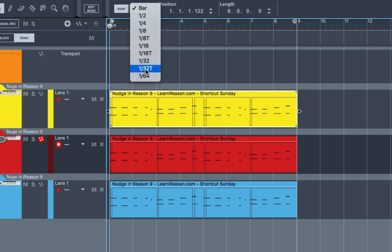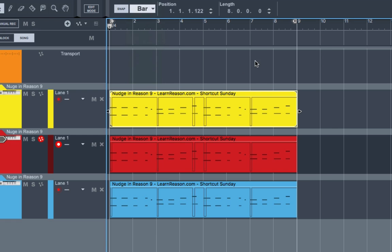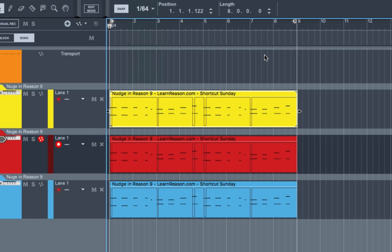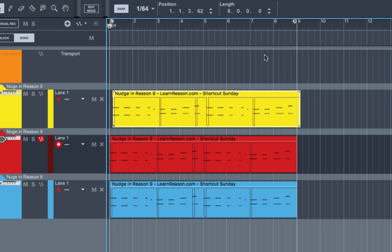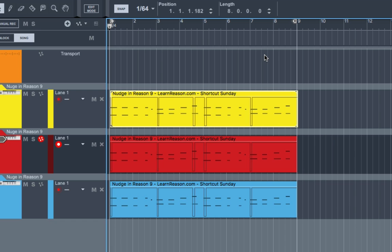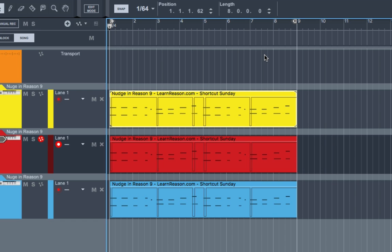So if I go to 1/64, it will nudge 1/64. That's the setting of the Snap Unit.